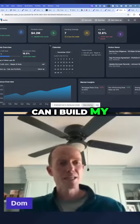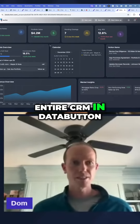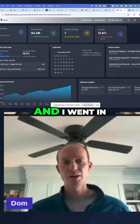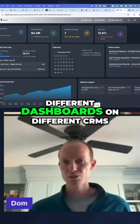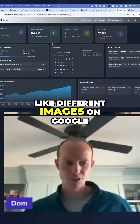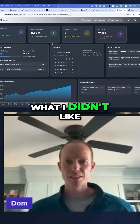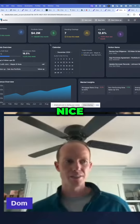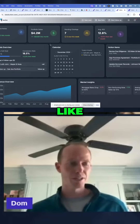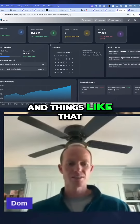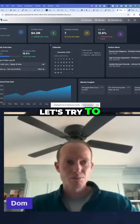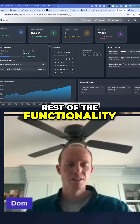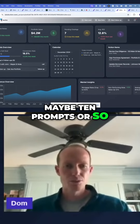I started thinking, can I build my entire CRM in data? I went out and started looking at different dashboards on different CRMs — different images on Google — what I liked, what I didn't like. I started learning about different UI components we could use, like Tailwind and things like that. And then I said, I want you to just build the dashboard right now. I don't even want to worry about the rest of the functionality. And within maybe 10 prompts or so...